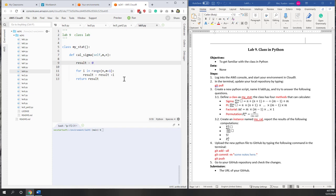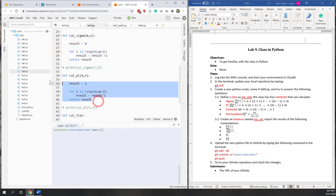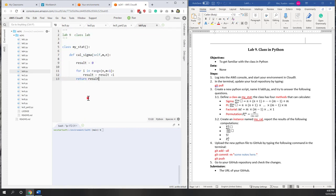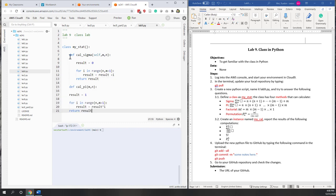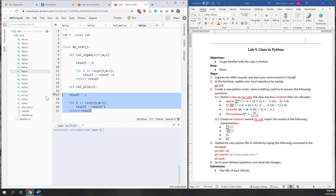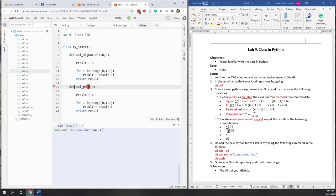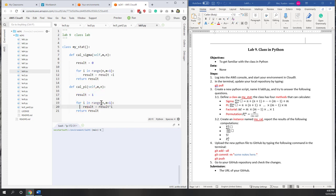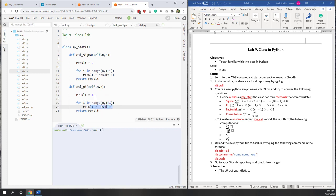You can pause the video and try to finish the other methods on your own. Let's copy the second one that calculates pi. Paste it into our class, and make sure to add the correct indentation for the class and the method. Again, the first argument should always be 'self'. For pi, the default result is 1, and for i in range from n to m+1, result equals result times i.